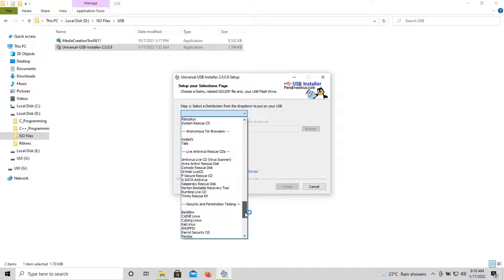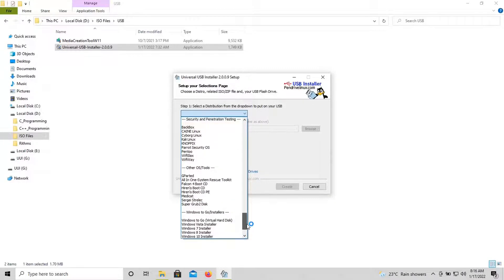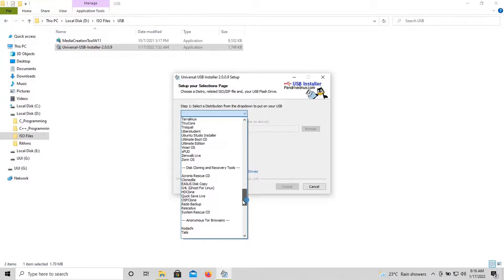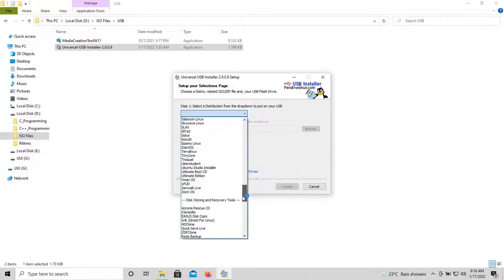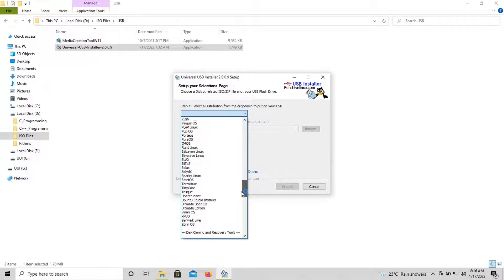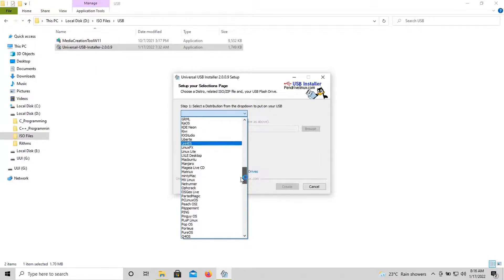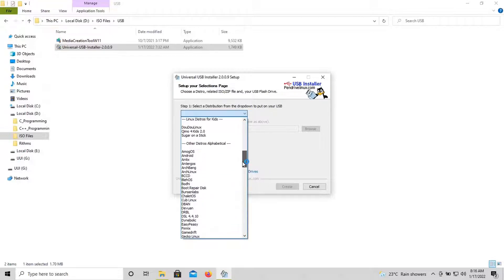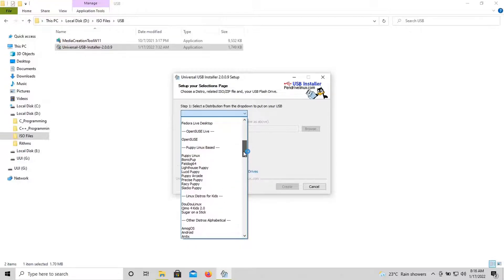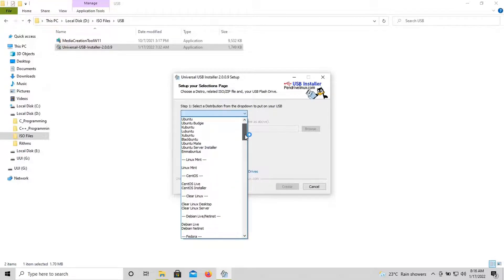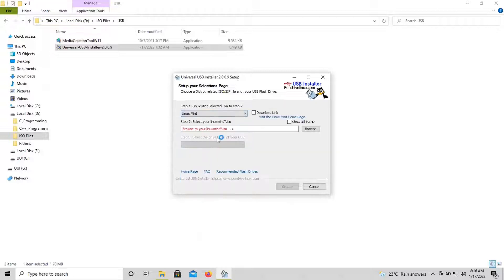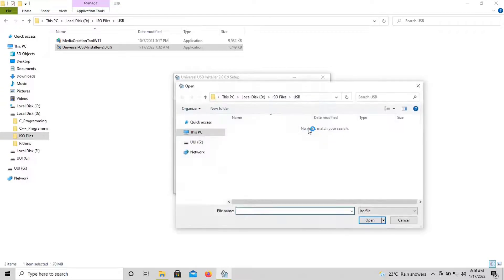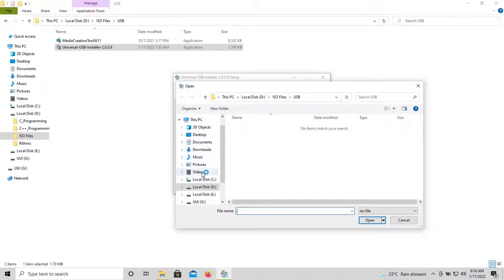It is Linux Mint, so we have to search for it. Here it is. You have to browse, click on browse, and then choose the ISO file for Linux Mint. Once you choose the file, click on open.